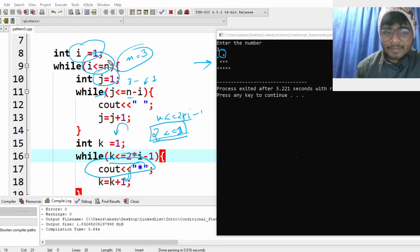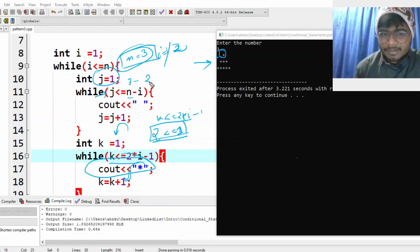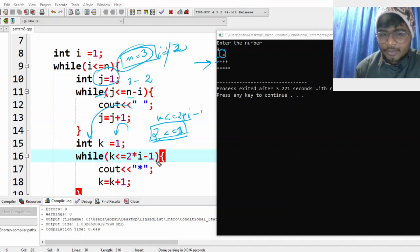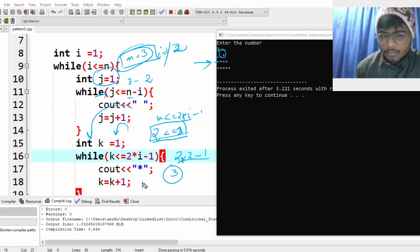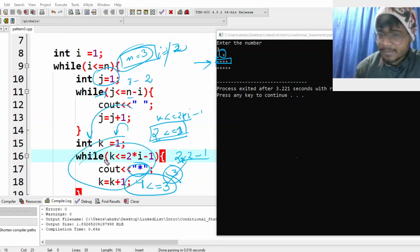i becomes two. n minus i is three minus two equals one — so print one space. For the stars, two into i minus one: two times two minus one equals three. k runs from one to three, printing three stars. When k becomes four, four is not less than or equal to three — the loop terminates. Move to the next line.